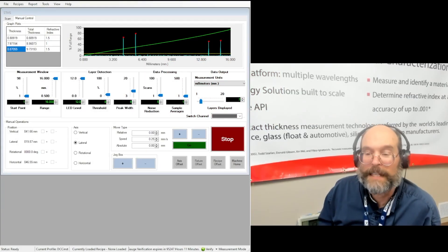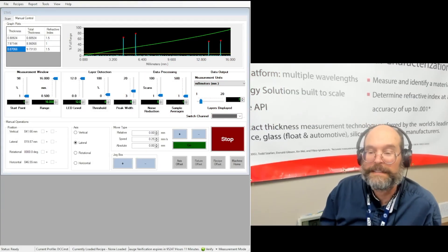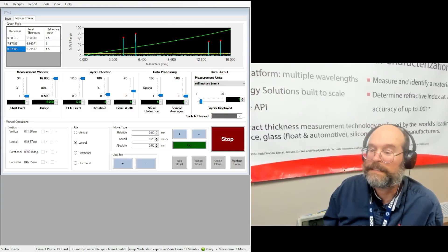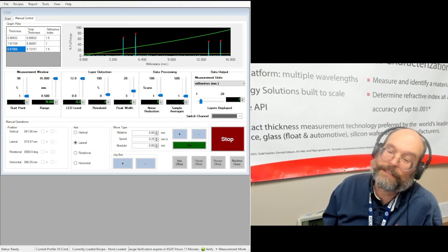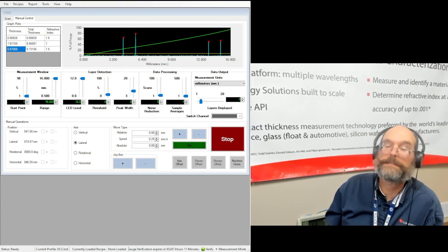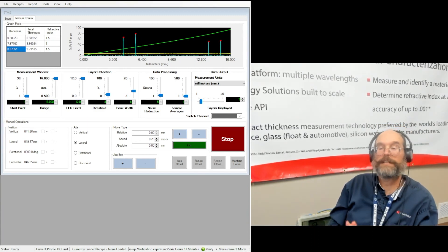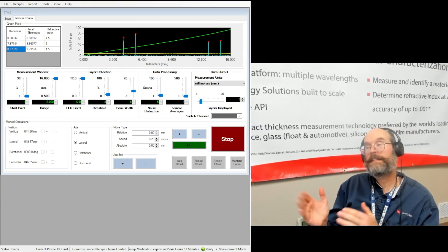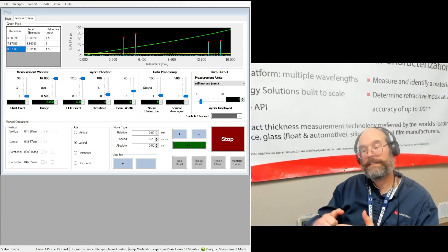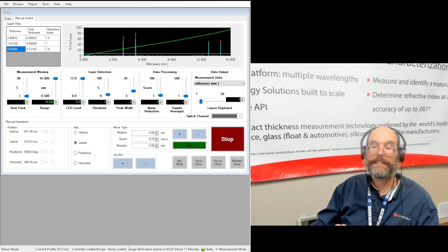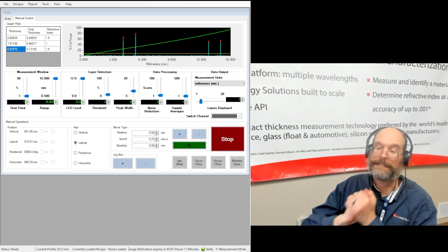Hello, this is Dave Kampretor, Technology Development Scientist at Lumetrix. I'm going to go over LumetriScan software, particularly the fixture profile and the recipe creation.